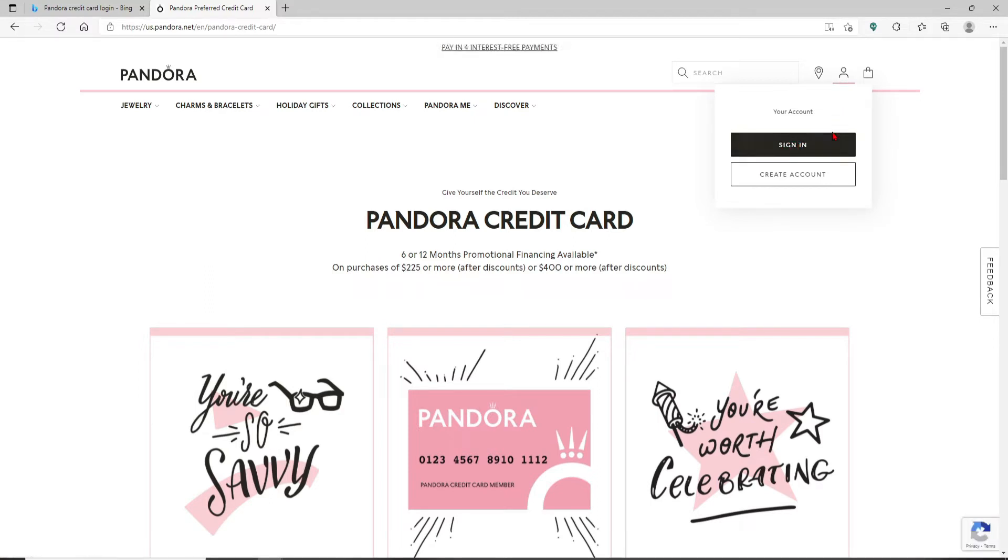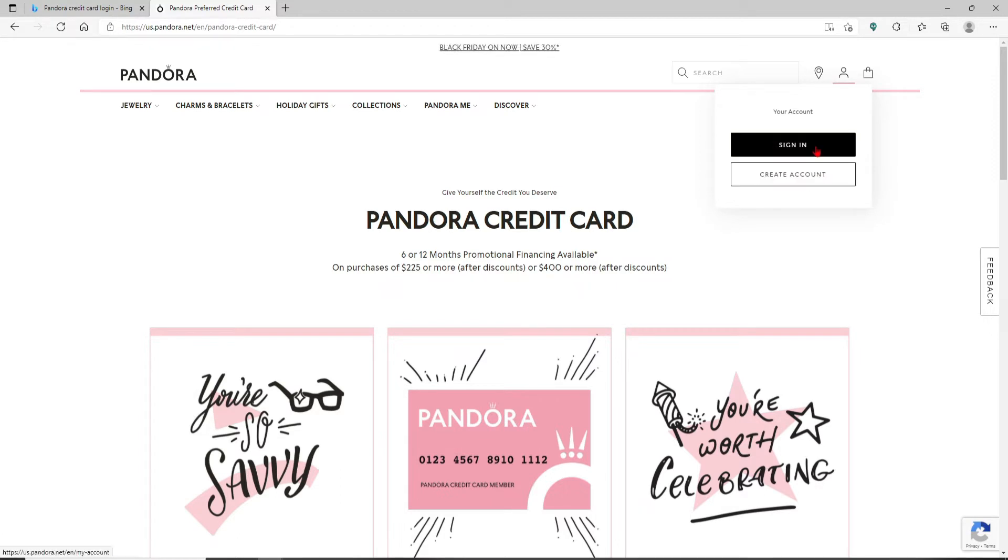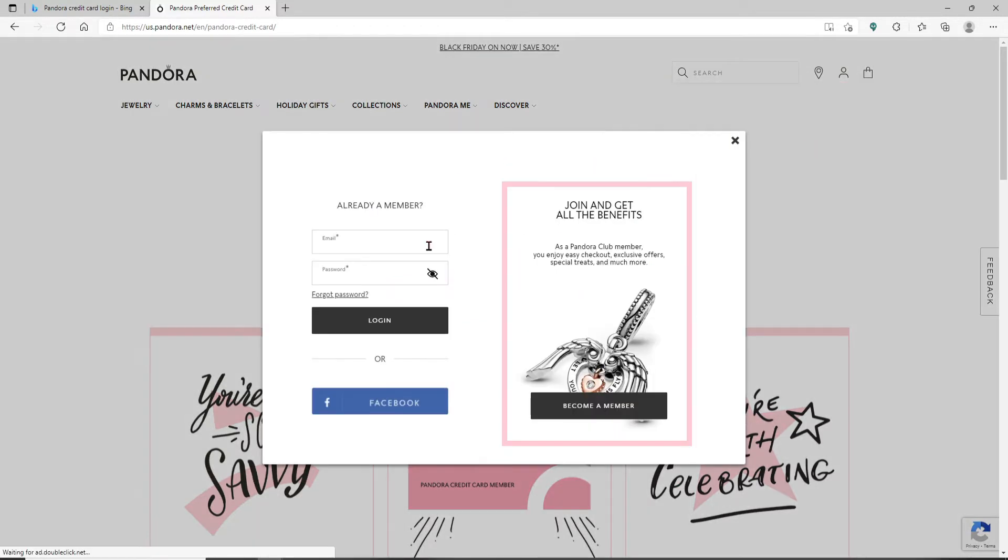Once you click on the Sign In button, you'll end up in the login area. Go ahead and type in your email address that is associated with your Pandora account and head over to the next field.